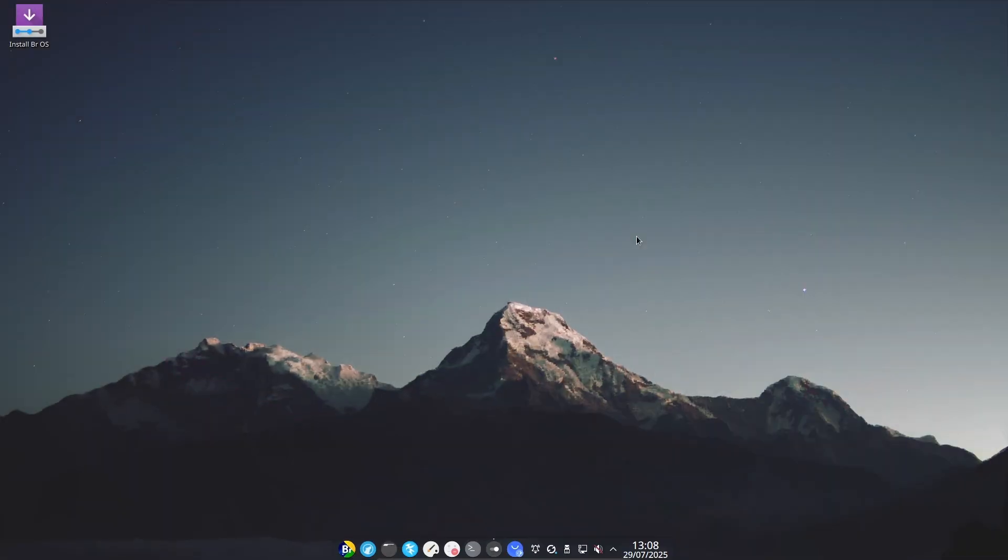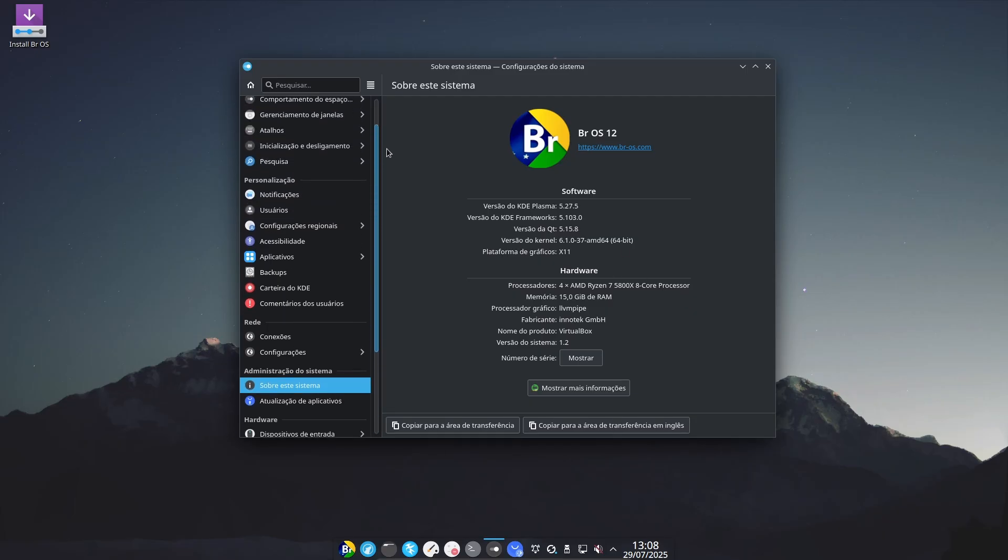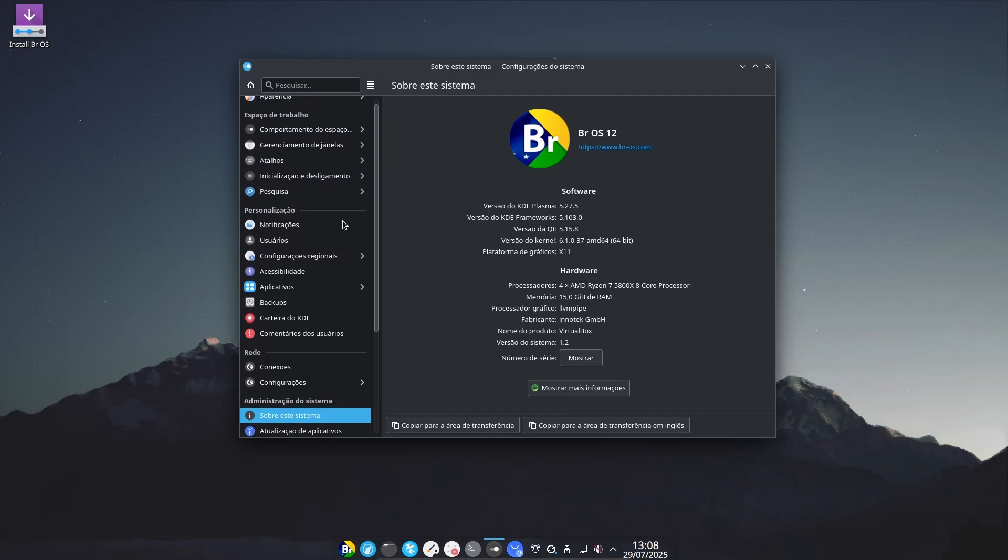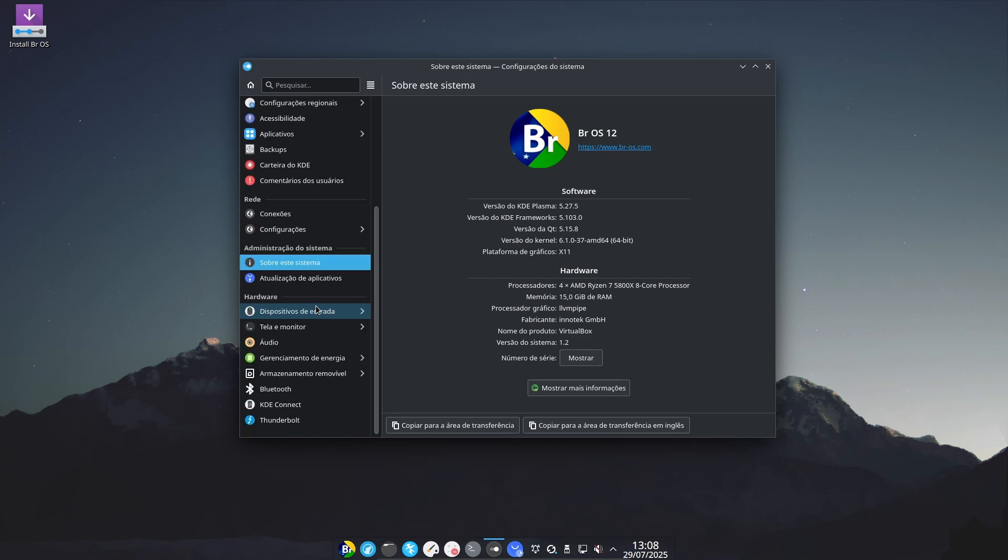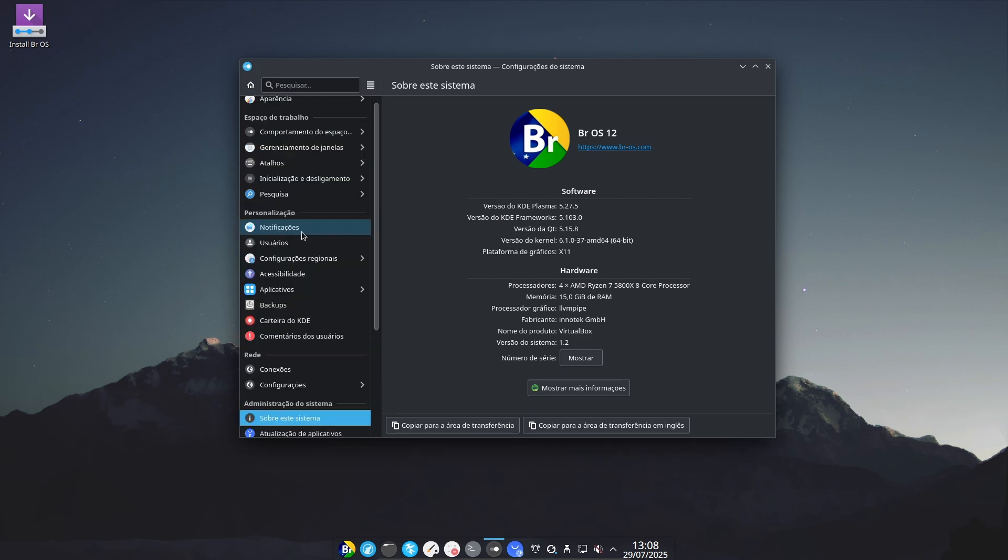BROS 12.11 isn't trying to reinvent the wheel. It's a transitional release focused on making the move from Ubuntu to Debian. That's why the real feature jump is expected to come in the next version, BROS 13.0, which is already in development. So think of 12.11 as the foundation. The big flashy stuff is just around the corner.